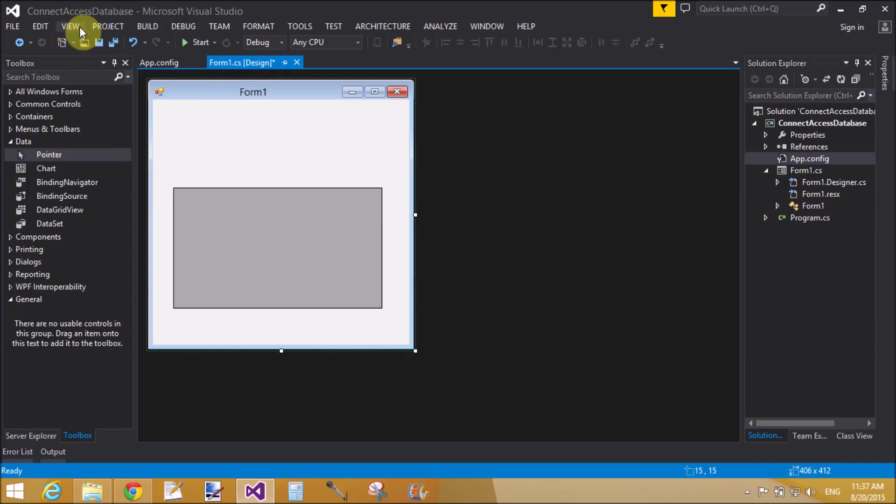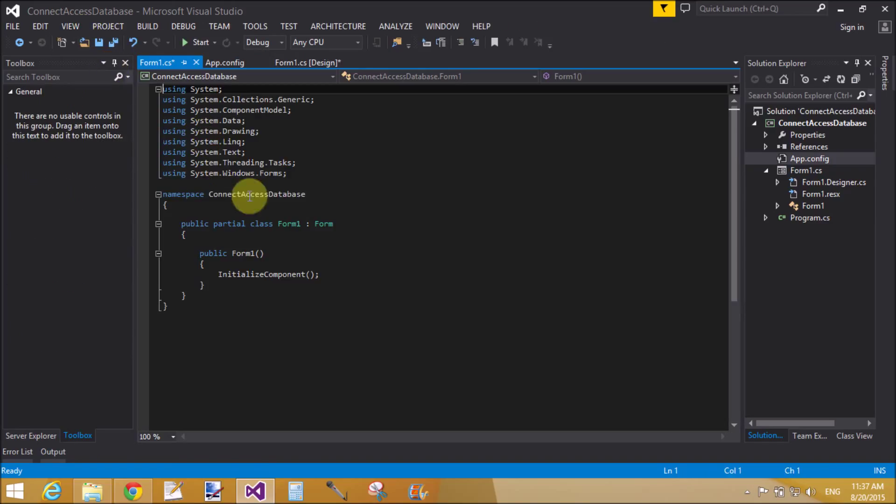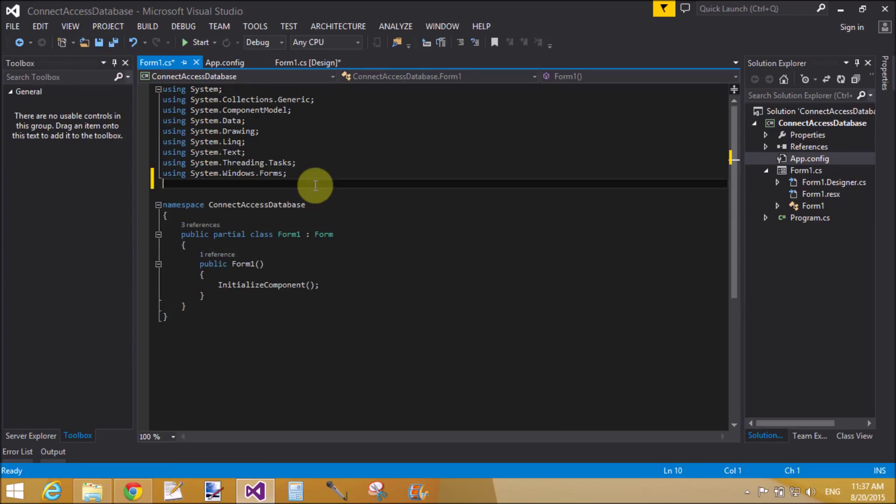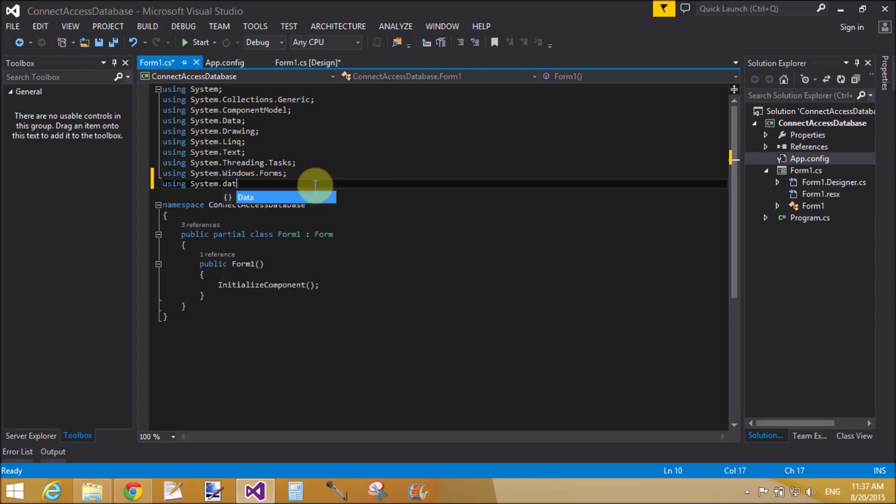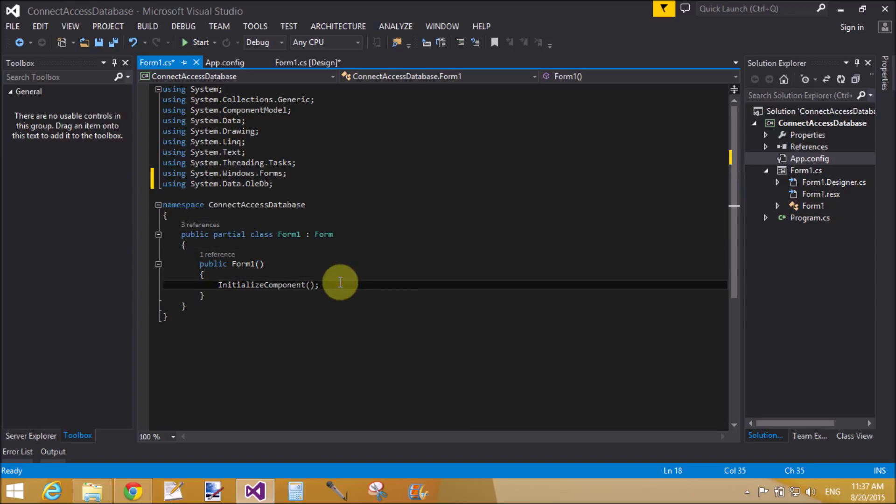Now put some logic in the code file. Add namespaces here using System.Data.OleDb.